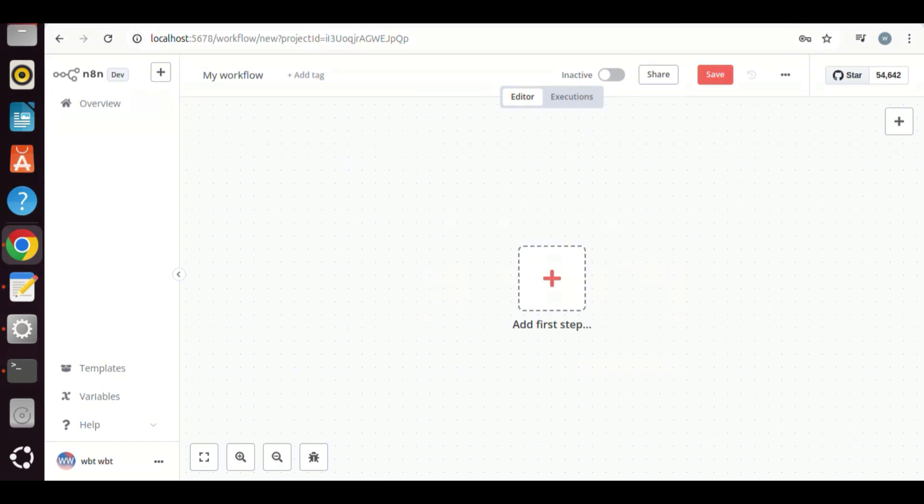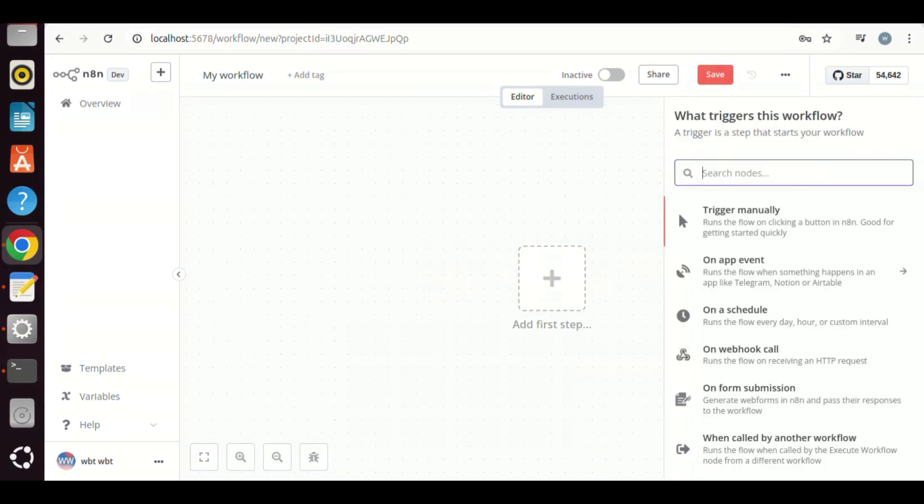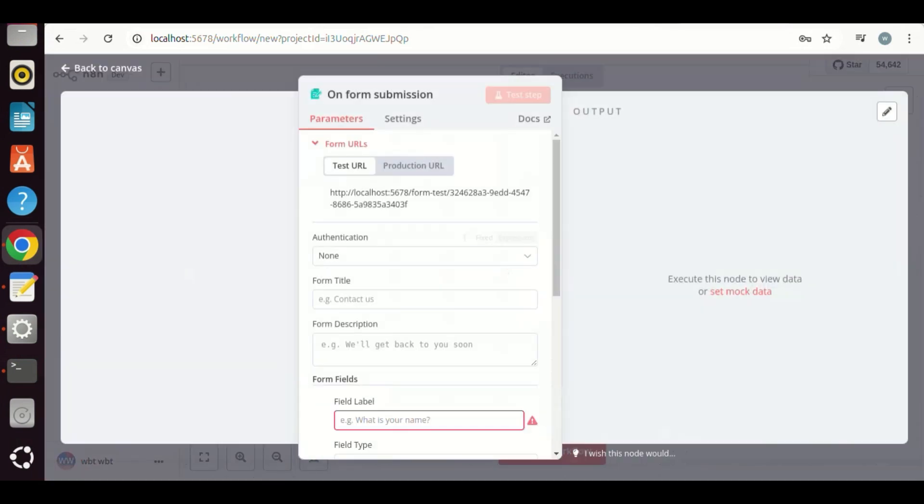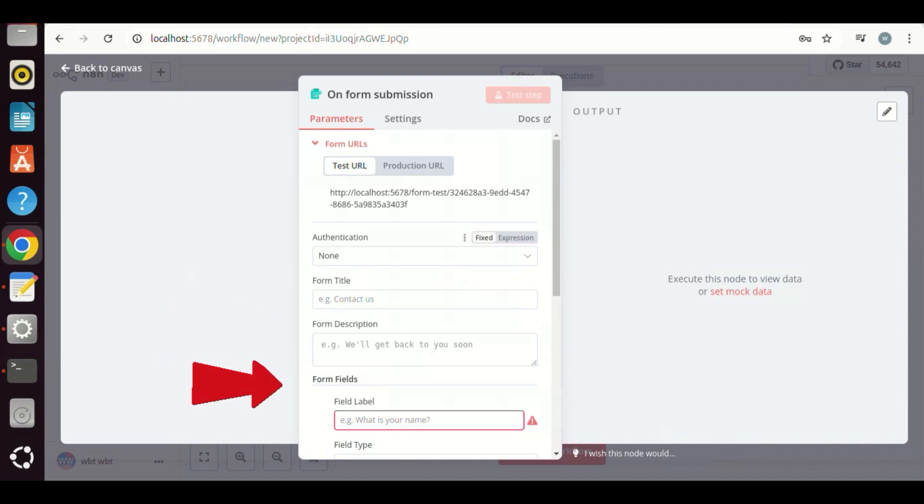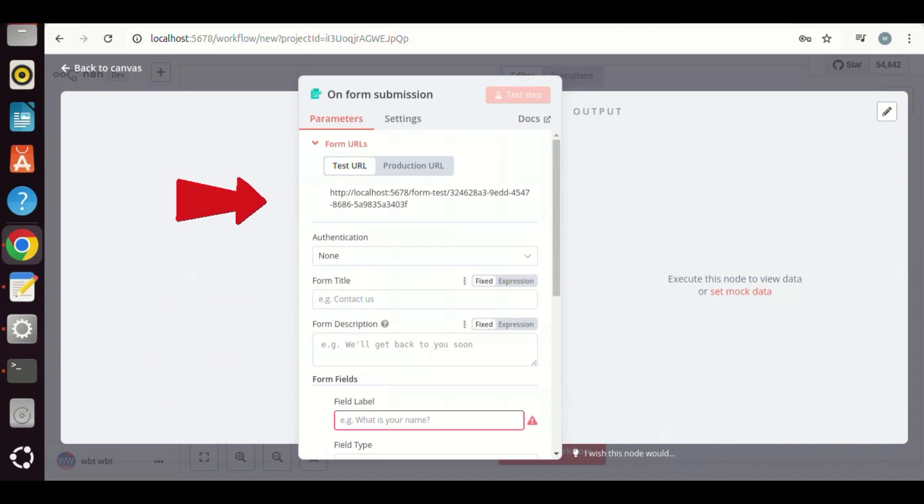We click to add the first step, which is a trigger. We select the On Form Submission. We can input the form title, form description, and form fields. The form URL is localhost 5678.